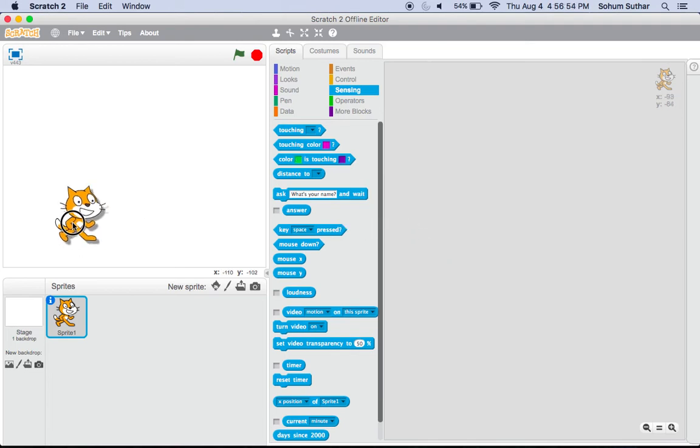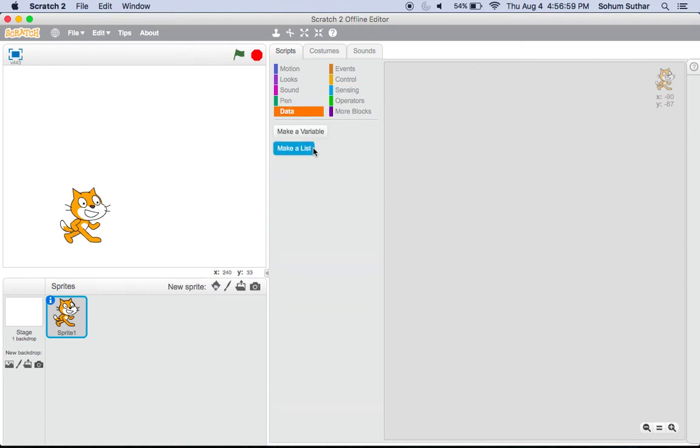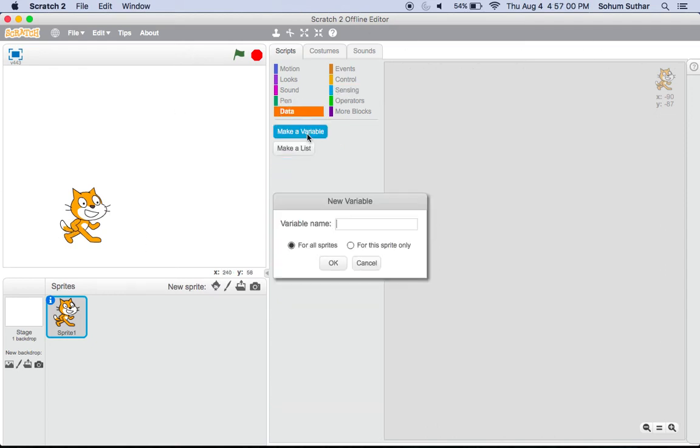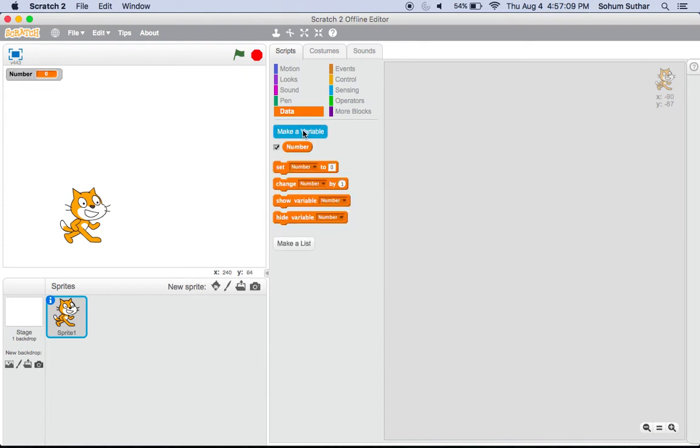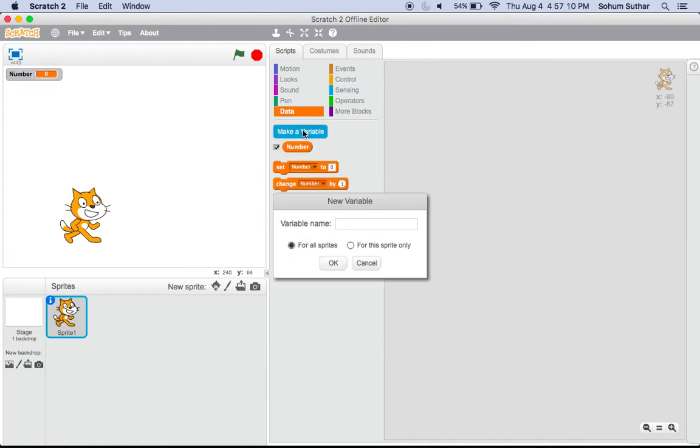So what we're going to do is make the Scratch cat talk. First of all, go to Data and make two variables. The first one should be called 'number' and the second one should be called 'day'.